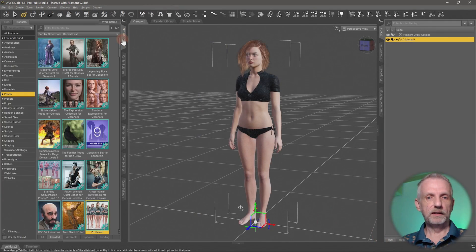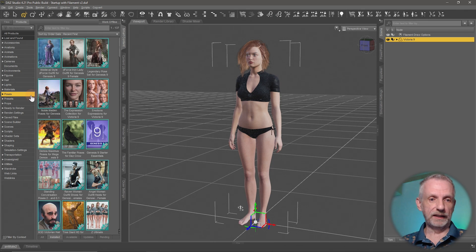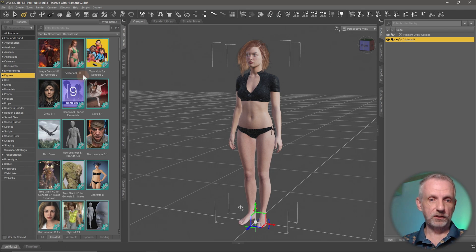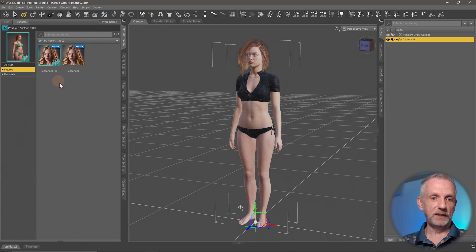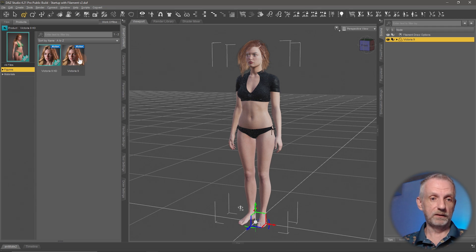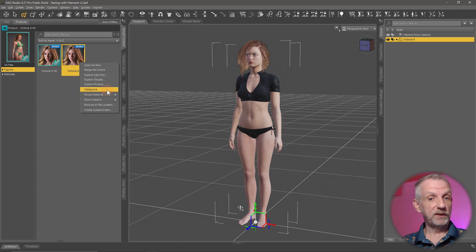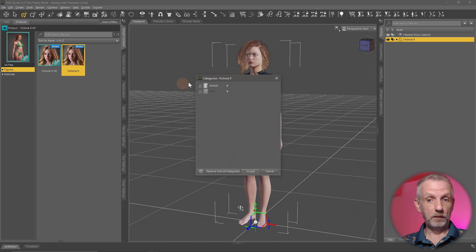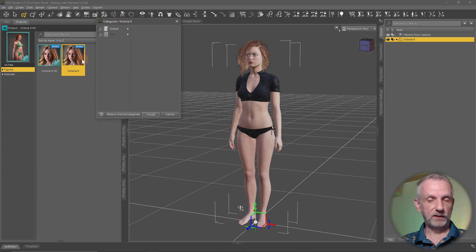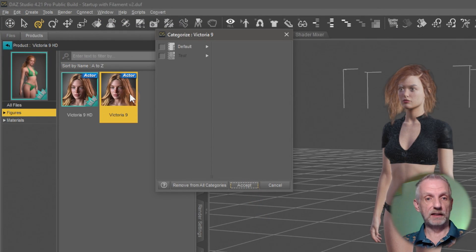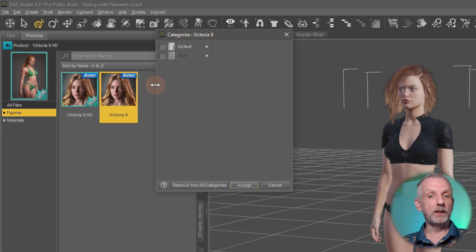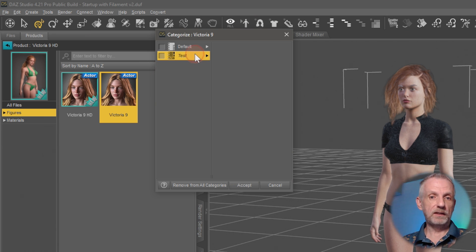I could go back to the Smart Content, for argument's sake, and I can go into my figure section. I'd say Victoria needs to be in here. I can go to an item, right-click, and say Categorize. This brings up another little menu.